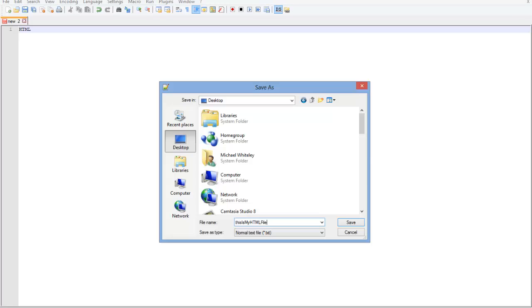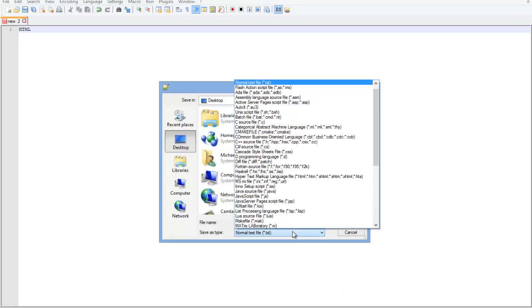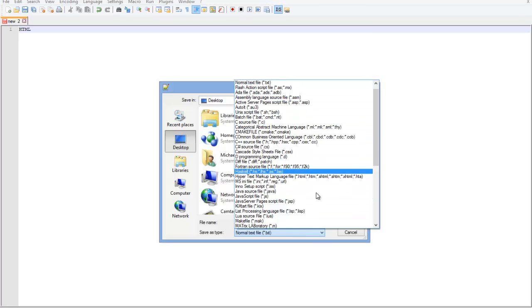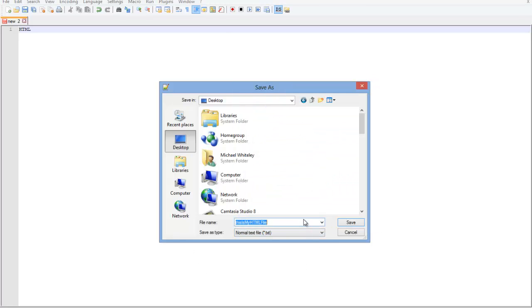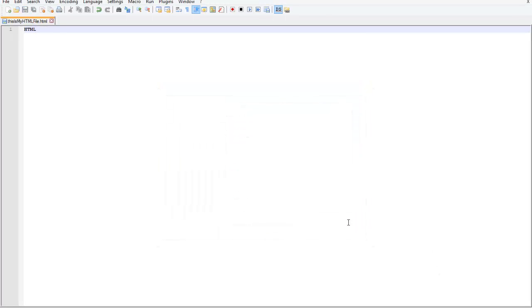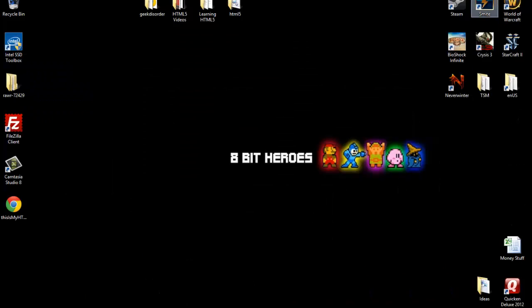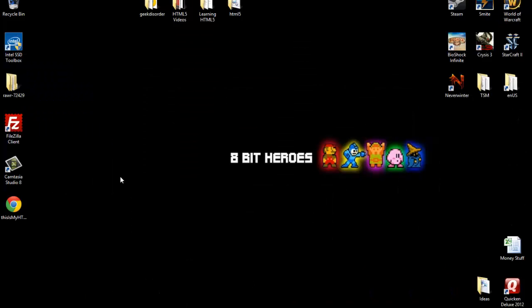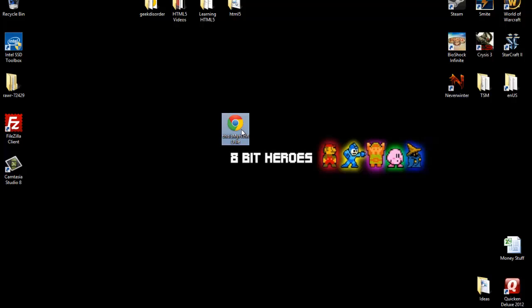So what we're going to do is you can either at the end of your file name put .html, or you can use the drop down and you can find HTML in here. But I just like doing .html and save. And if I minimize this, you'll see I've got an HTML file on my desktop with the file name I chose.